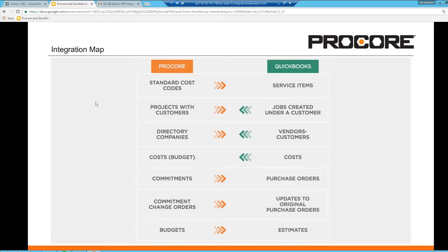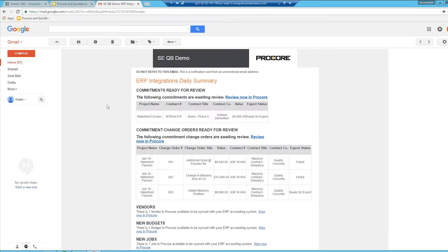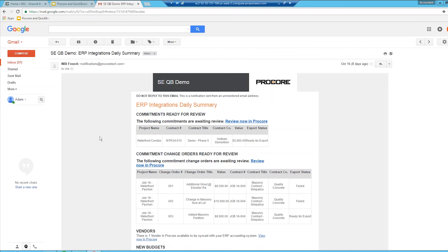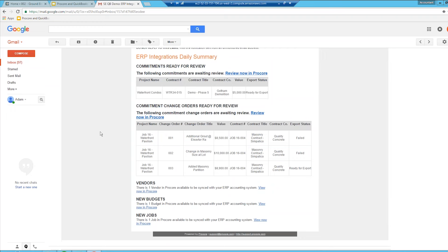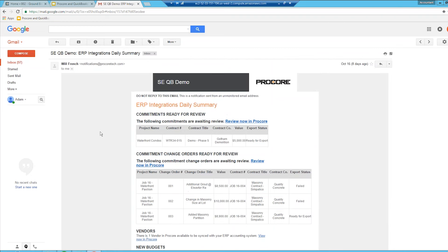The last piece I'd like to show you is our ERP integrations daily summary email that your accounting admin will receive from Procore. Each day your accounting admin will receive an email with the daily summary of the ERP integrations. This email will also include any item that they need to come in and address in Procore and either accept or reject from our system. And that's pretty much it — thanks for watching.